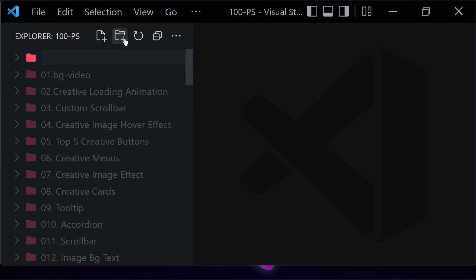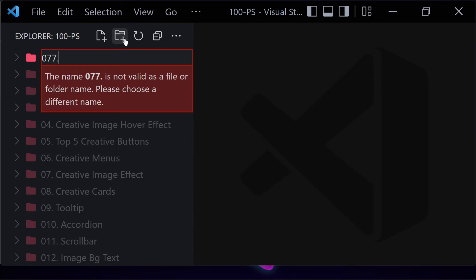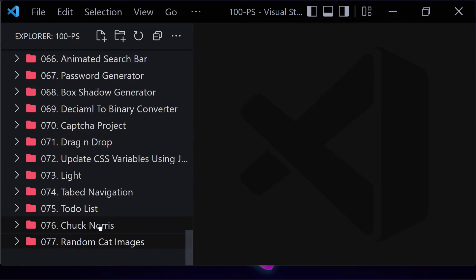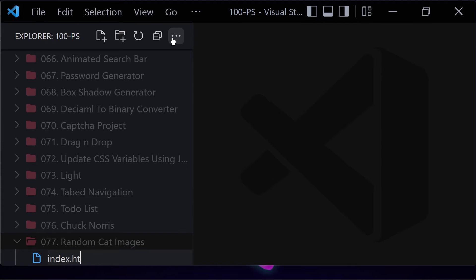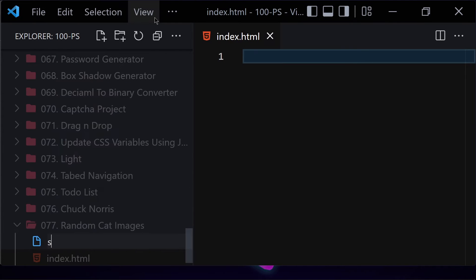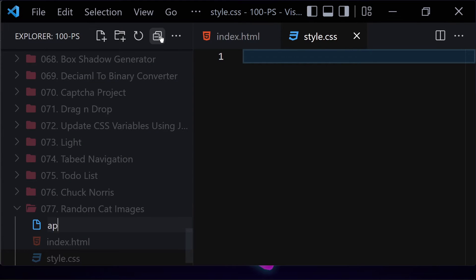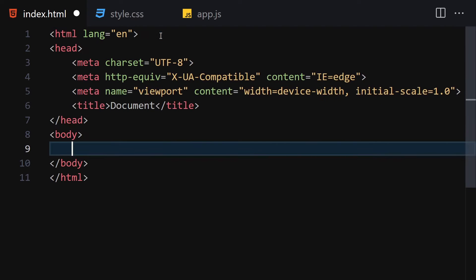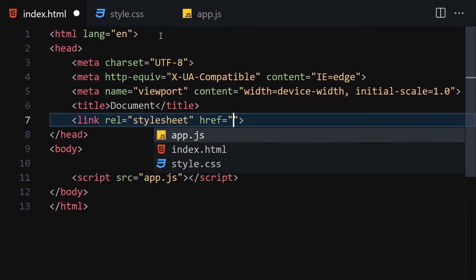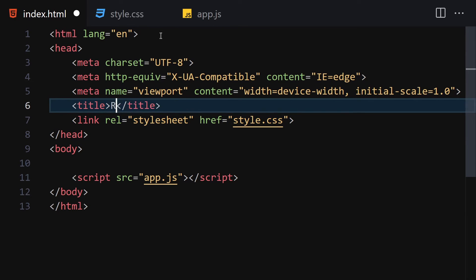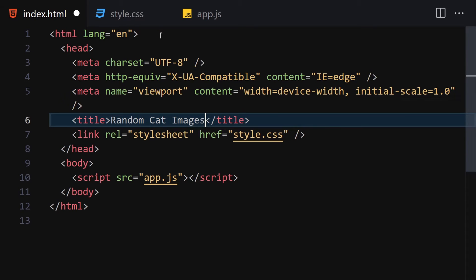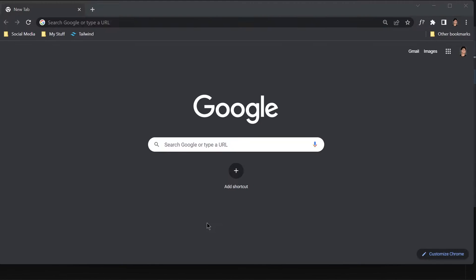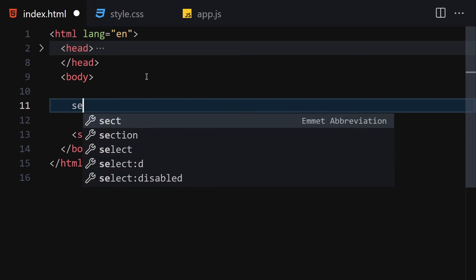First, let me create a folder named 'random-cat-images'. Inside this folder we are going to create three files: index.html, style.css, and app.js for JavaScript. Let me make the editor a bit bigger so we can focus on the code. I'll link the script and CSS, change the title to 'Random Cat Images', then right-click and open it with Live Server.